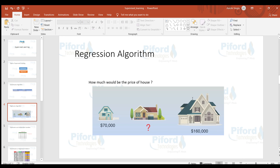In regression, as I mentioned, we work on numbers. For example, we want to predict the price of a house. We have data where the small house price is $70,000 and the big house price is $60,000, and on the basis of this data we want to predict the price of a middle-sized house. This belongs to a regression problem.